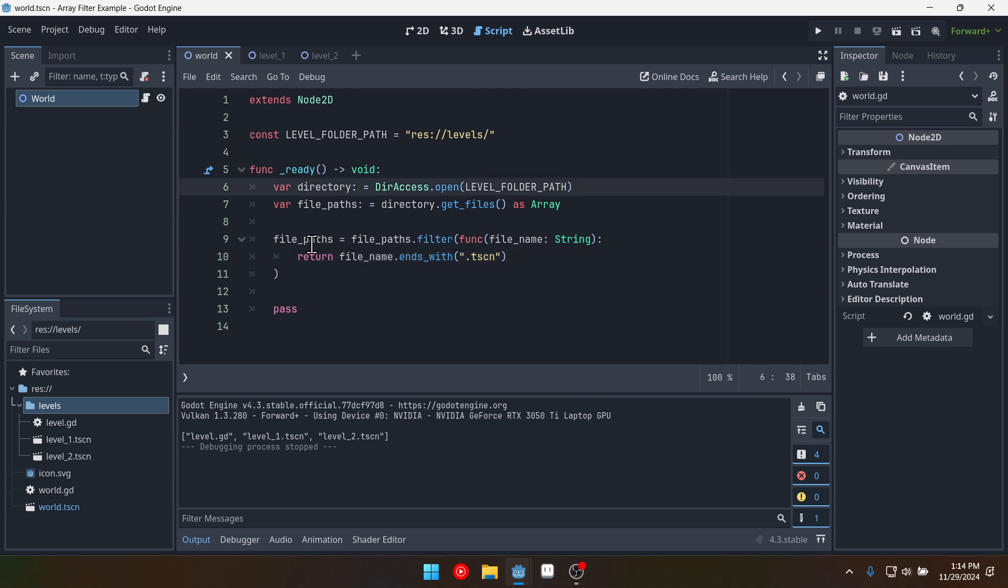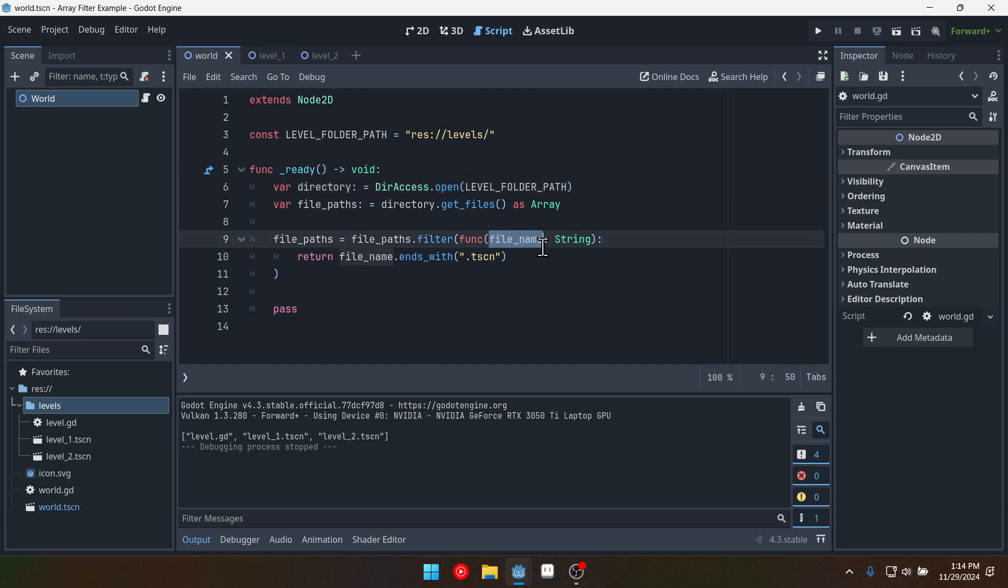So file paths equals file paths dot filter. And we have our function. It takes an element which in this case is our file name. Could name this whatever we want but just to be descriptive I named it file name. And then we're going to return true or false.